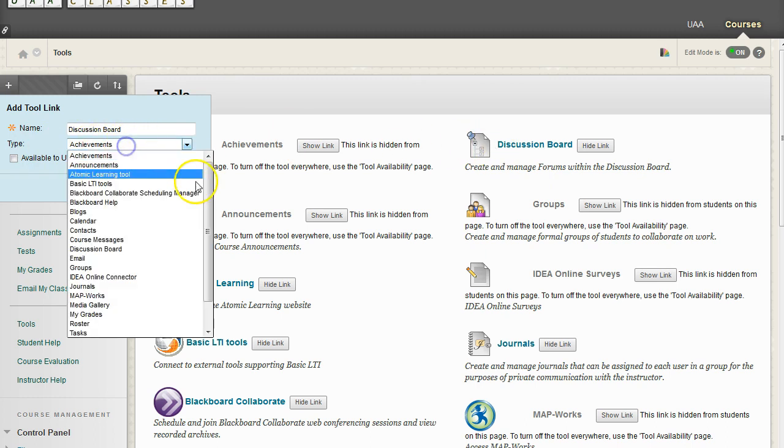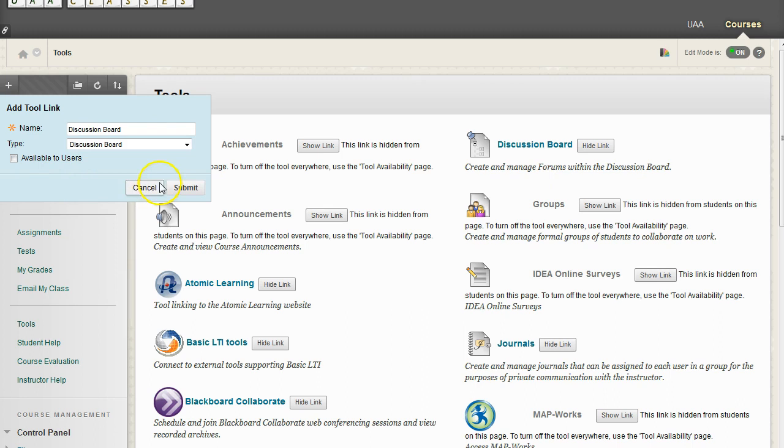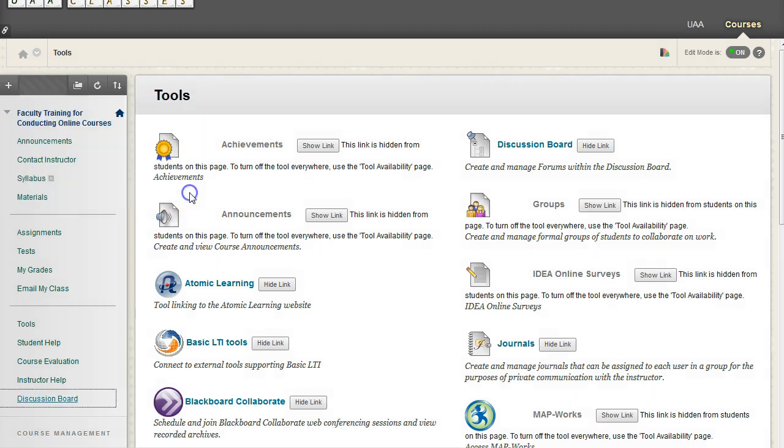Well, the tool is going to be a discussion board. Then we want to make sure that it is available to all of our users. It is checked. Now we hit Submit.